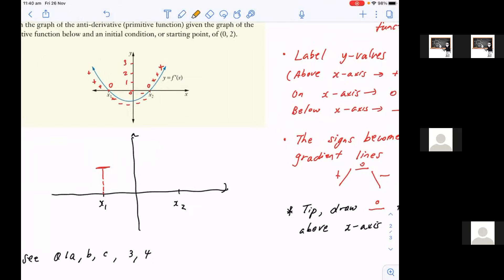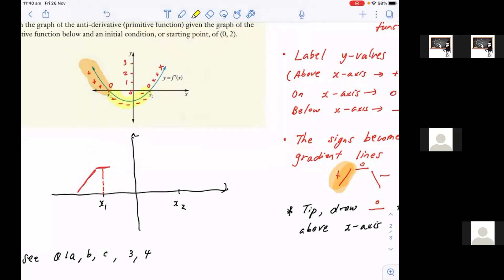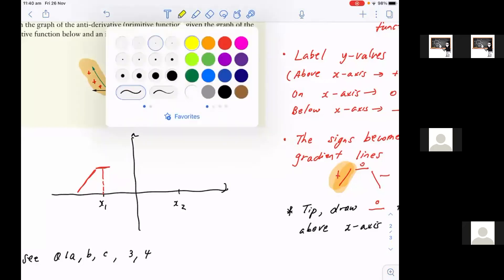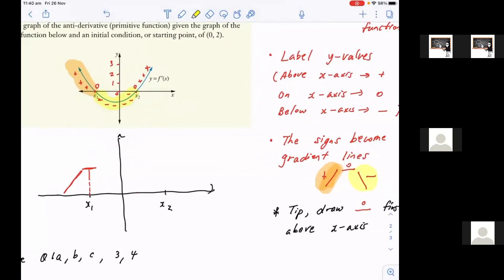Now let's have a look at this side here that I've just highlighted in orange — those are positive y-values, but now I need to draw it as positive gradient signs. So we need to draw that line on that side of the graph, so it's going to look something like this that I just drew. Now let's have a look at this yellow portion right there, which has negative y-values. In my case, I need to then draw a negative gradient line, which I just put in yellow there in my new graph, so it's going to look something like this.